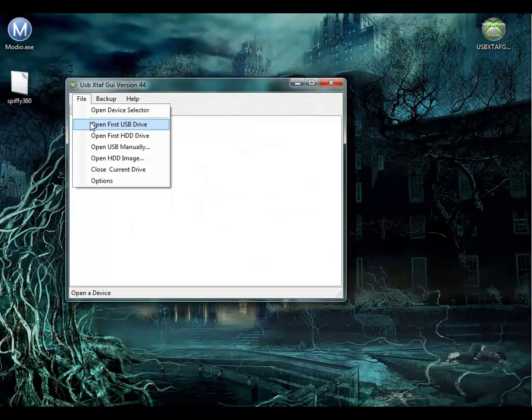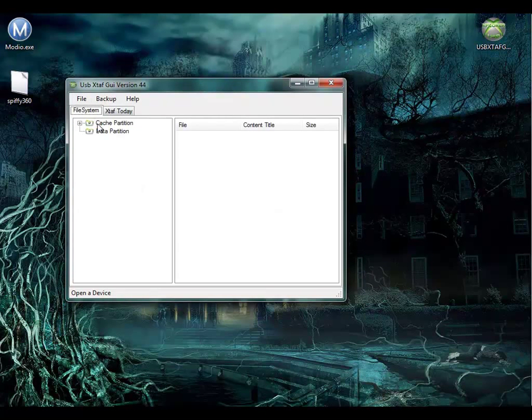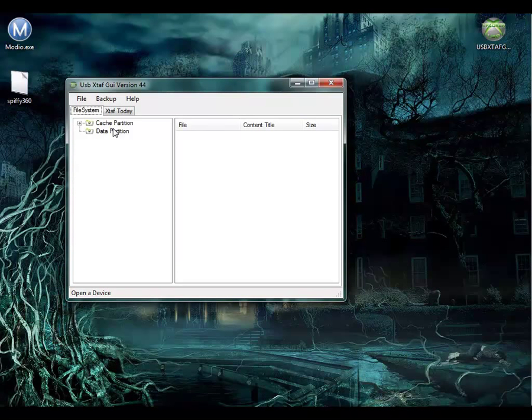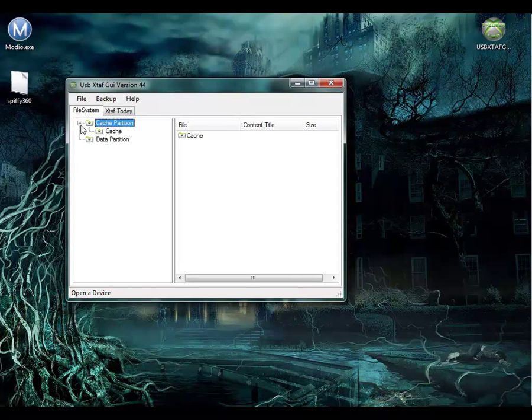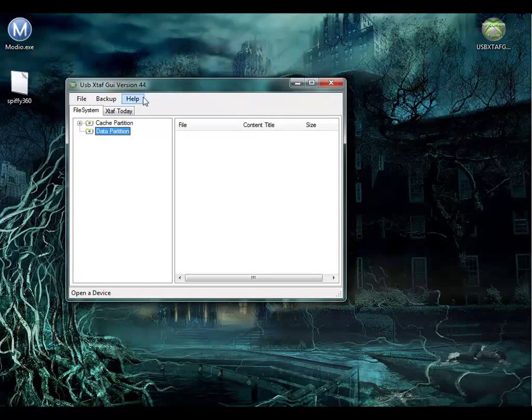Let's go File, Open First USB Drive, and it should come up with these. Now if you just configured your flash drive, this is probably all you're going to see. If you have used it on your Xbox before, you may have some other stuff in the data partition.